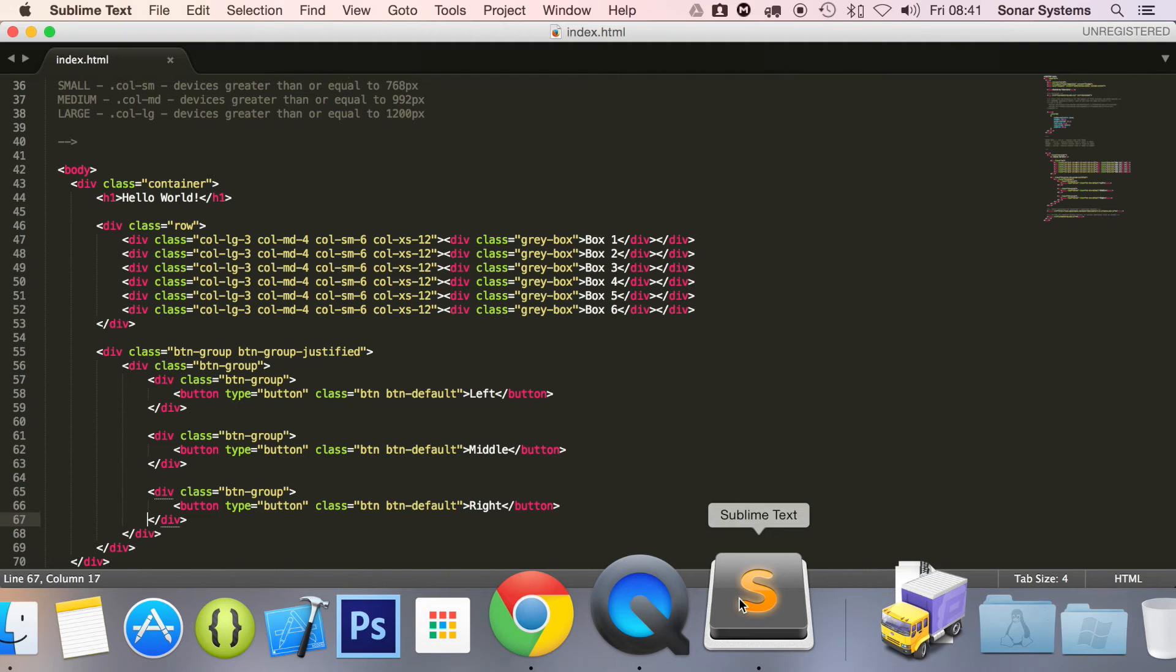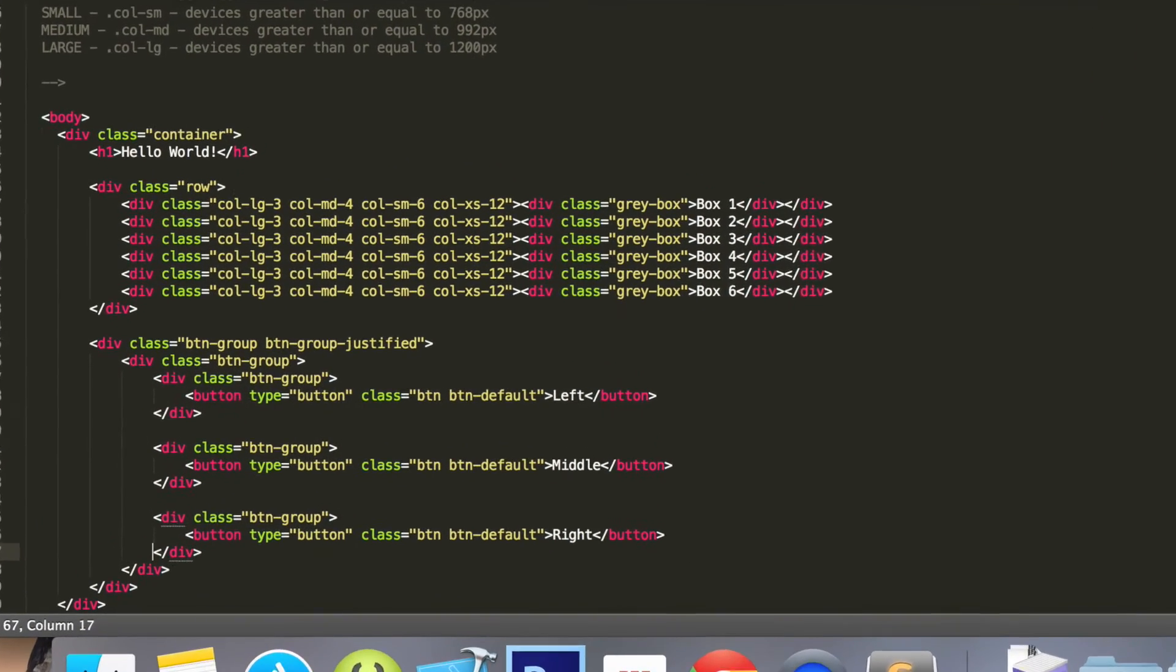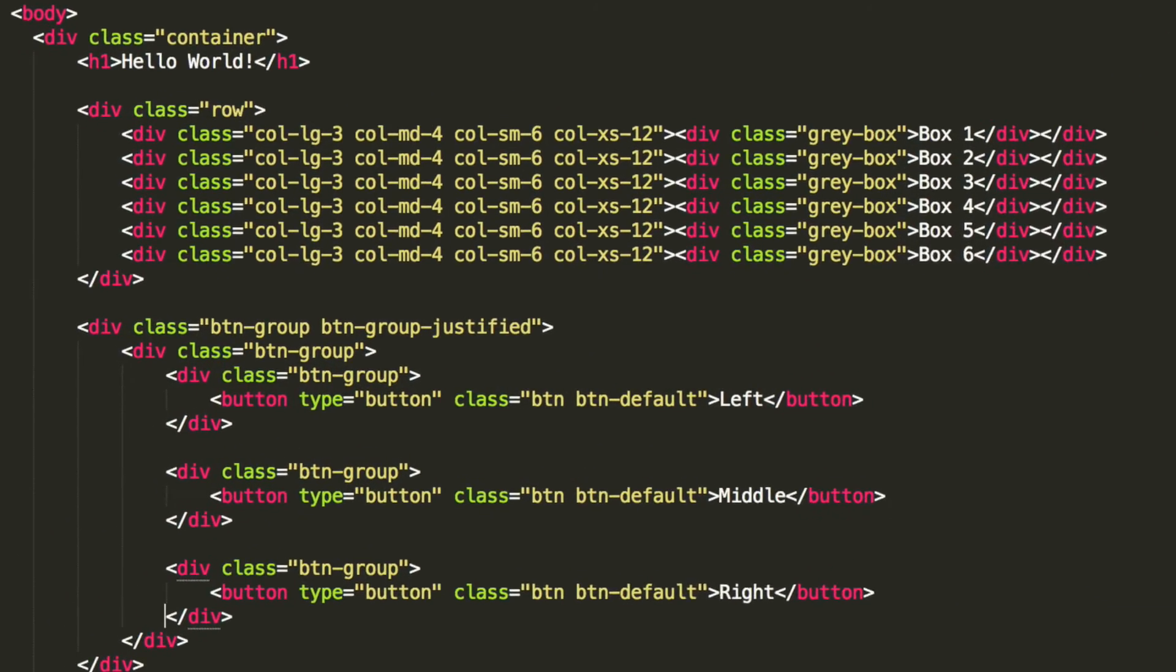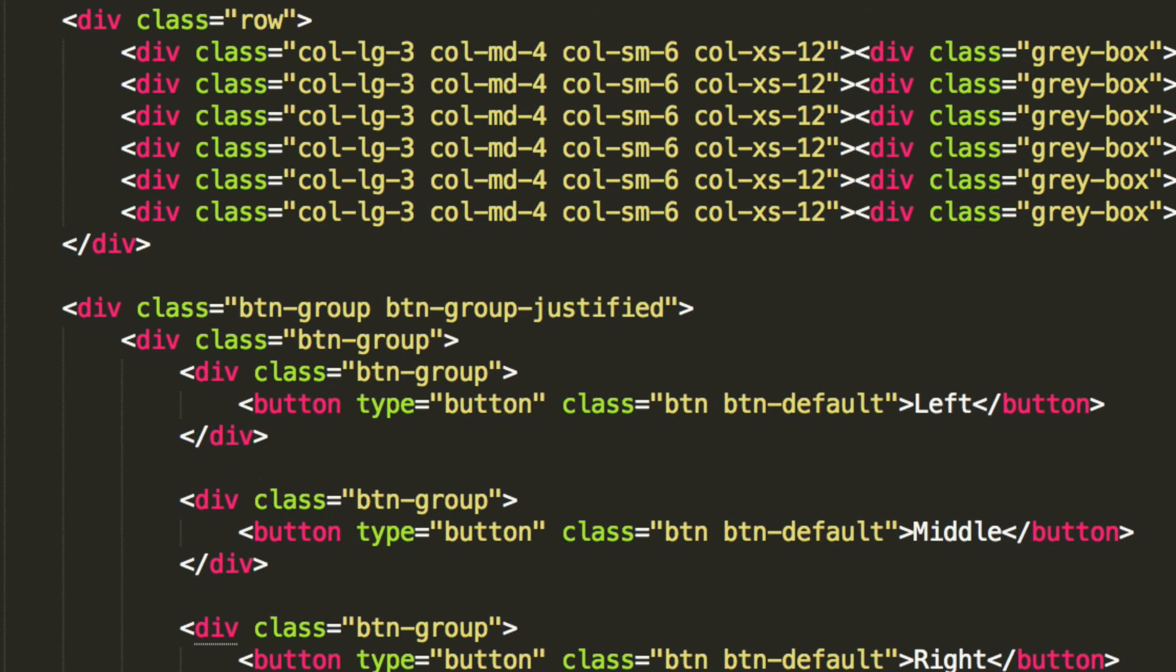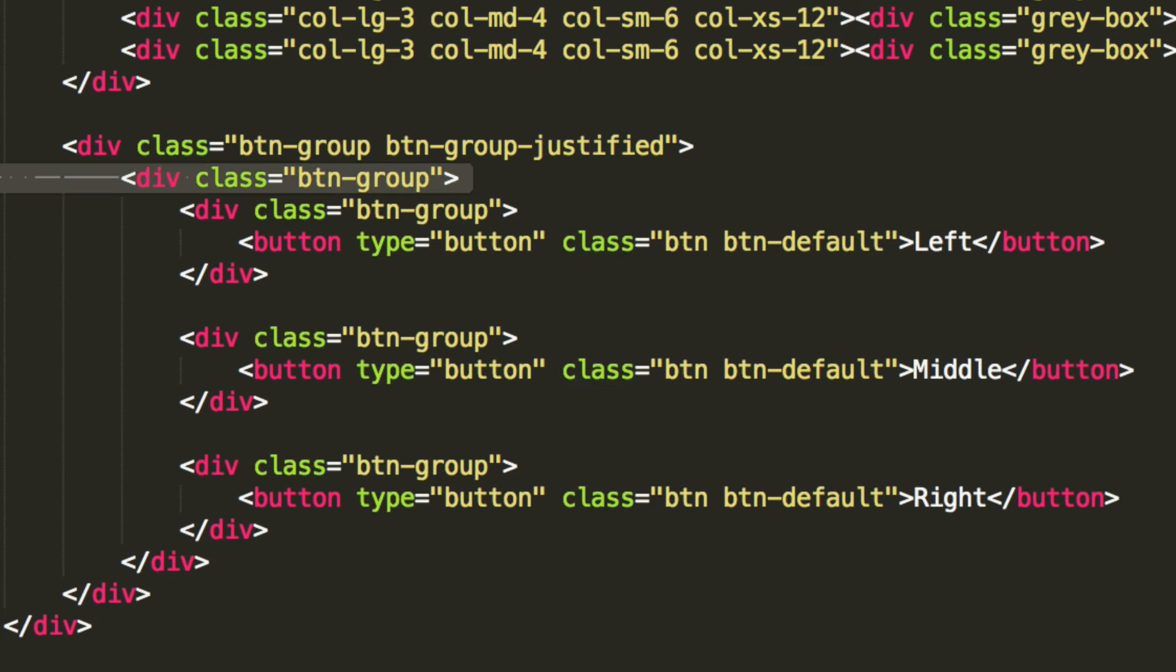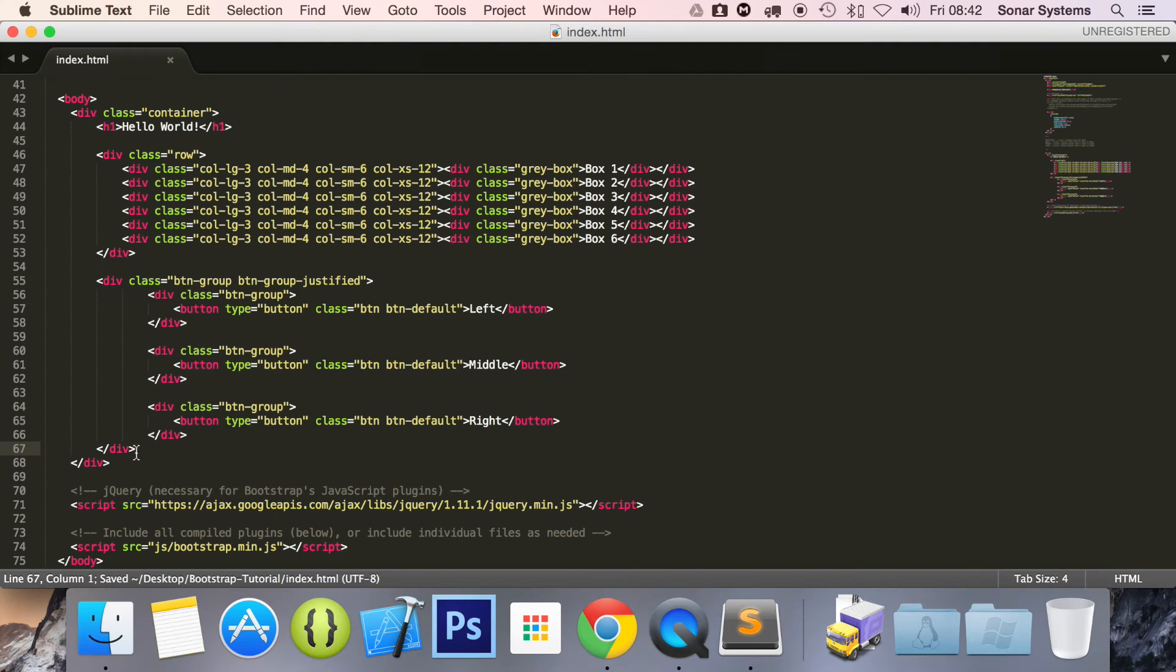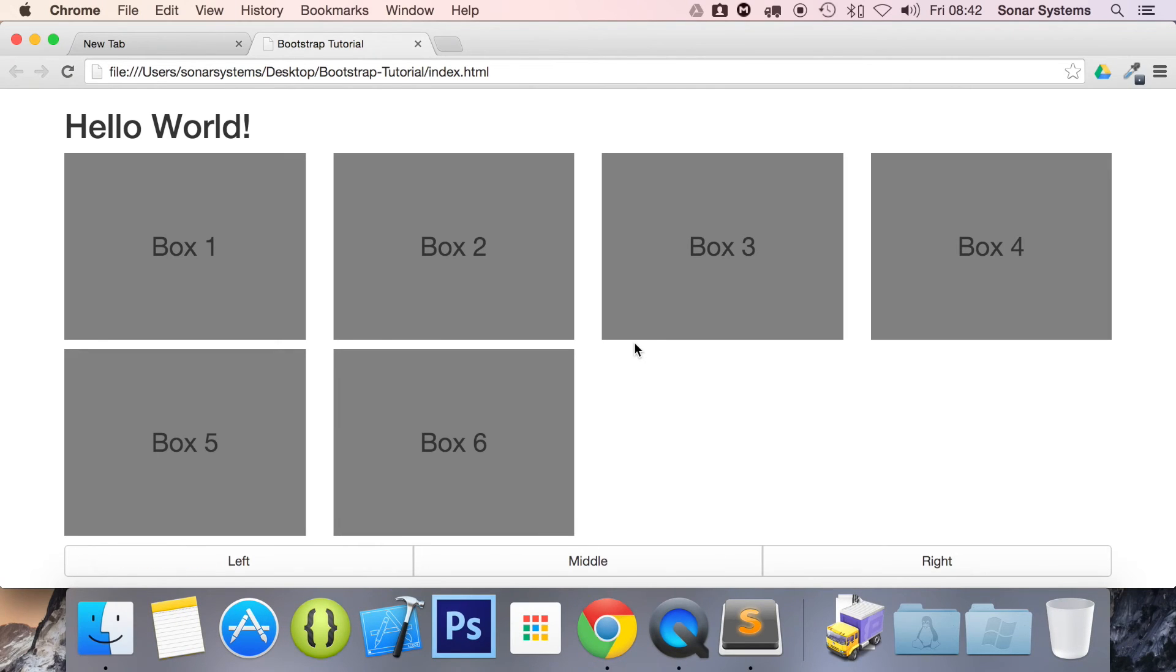Let's go back and see what I did wrong. OK, I think we need to remove this. Remove this div right here. Go back. Refresh. There we go.